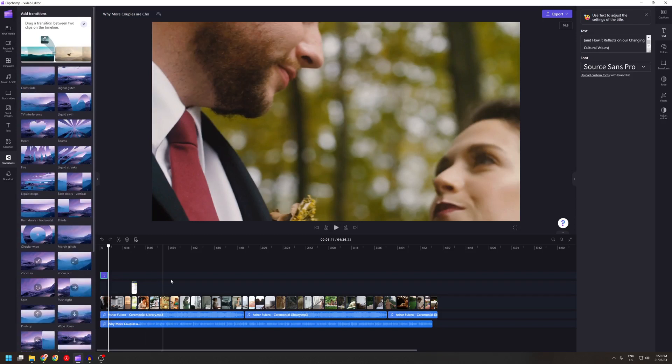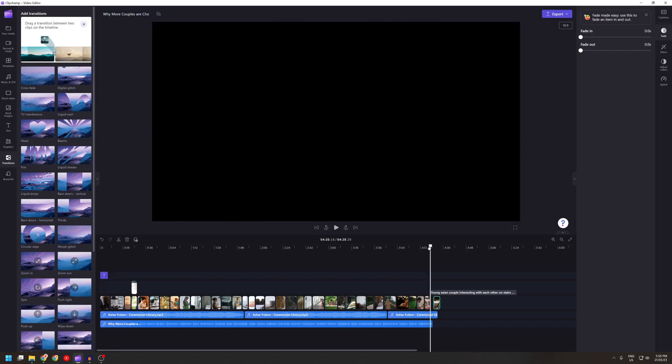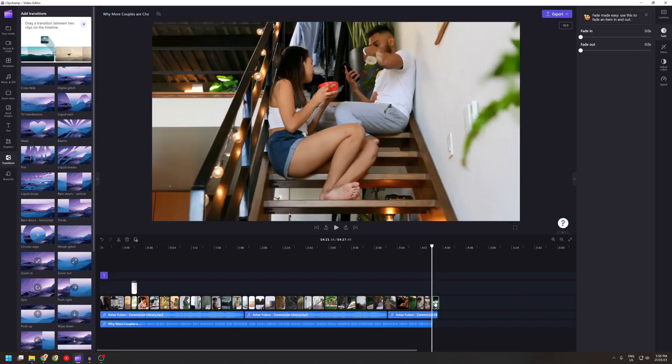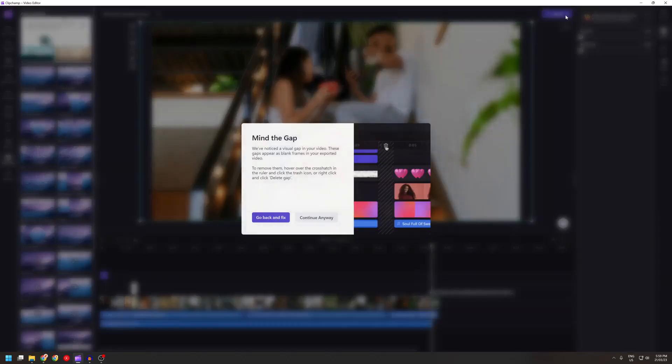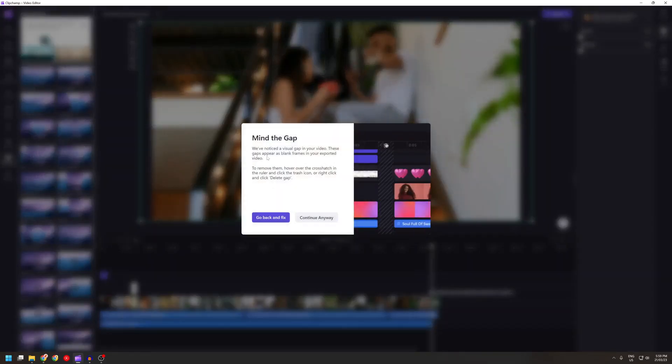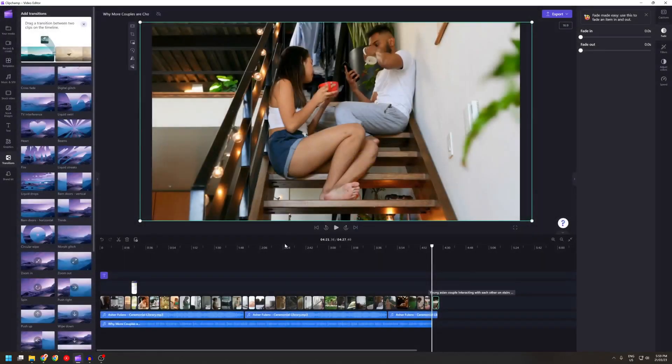One minor issue is if there is a gap, for instance I'll make a gap. And if you try to export it, it will say mind the gap. We've noticed the visual gap in your video. So go back and fix. But it doesn't actually tell you where the gap is.